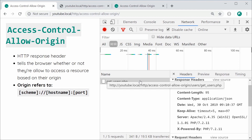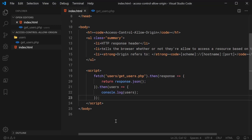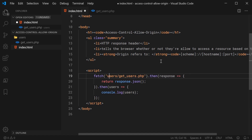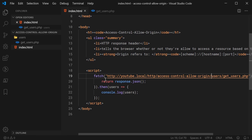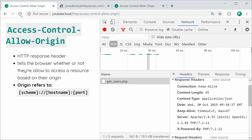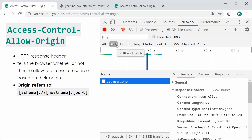Now I'm going to show you one of the most common errors you'll get when using Ajax or fetch. We'll demonstrate this by going back inside index.html and changing the fetch URL to an absolute URL: HTTP://YouTube.local/access-control-allow-origin/users/get_users. Now we're giving the absolute path for the resource. Saving and refreshing still works perfectly fine, because the origins are still the same.